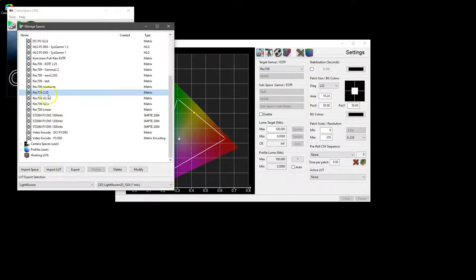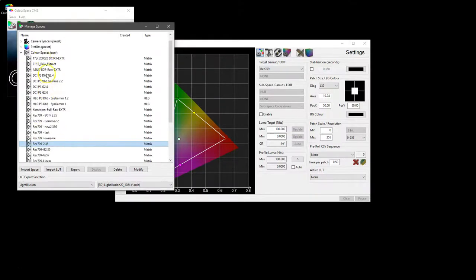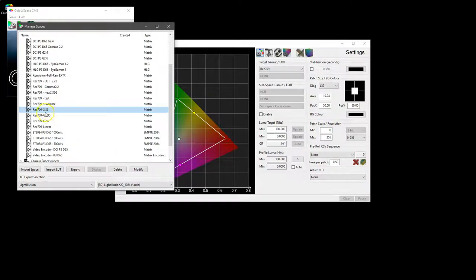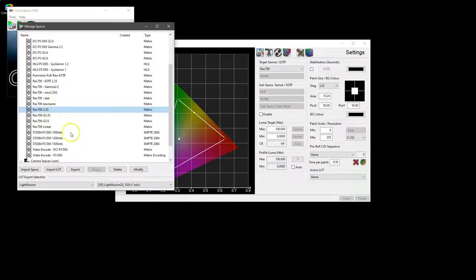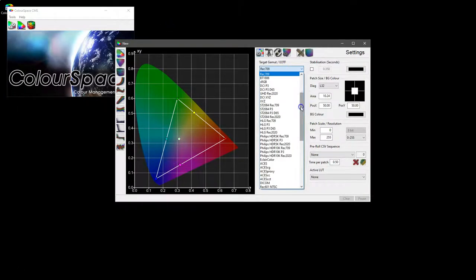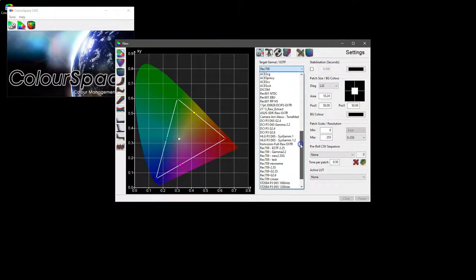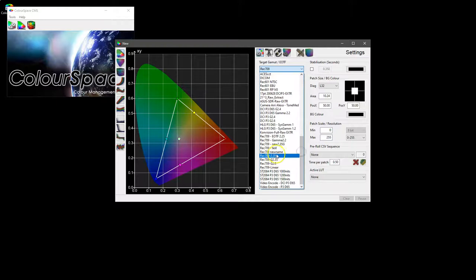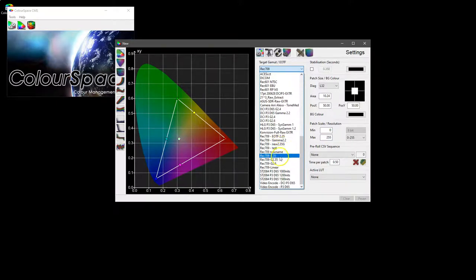Once you've done that—I won't do it, I've got loads already—they will appear in the user color spaces. So here we've got 2.3 gamma, a couple of them, 2.6, just a couple of weird named ones, and they appear in our target list exactly the same.